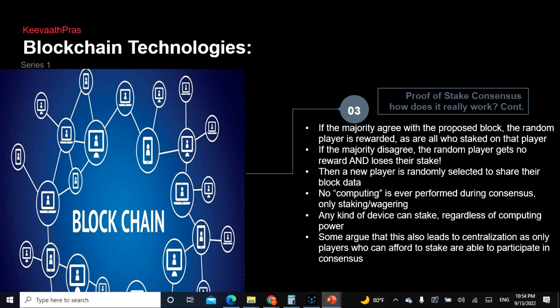Blockchain is all about consensus — if the majority of players agree with the proposed block, that random player is rewarded and wins the award. Otherwise they lose their stake. Then a new player is randomly selected to share their block data. No computing is ever performed during consensus — only staking and wagering.